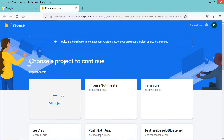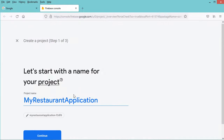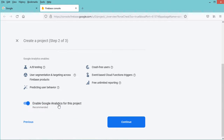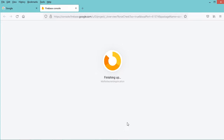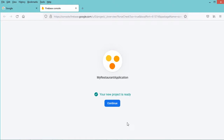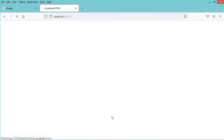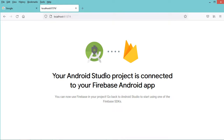In this window we have to create a new project, so let's click on add project. Let's click on continue, then we can disable Google Analytics which is not required, so let's disable it and let's click on create project. Now let's click on continue, then let's click on connect. And now the application is connected to Firebase correctly, so we can close this page.